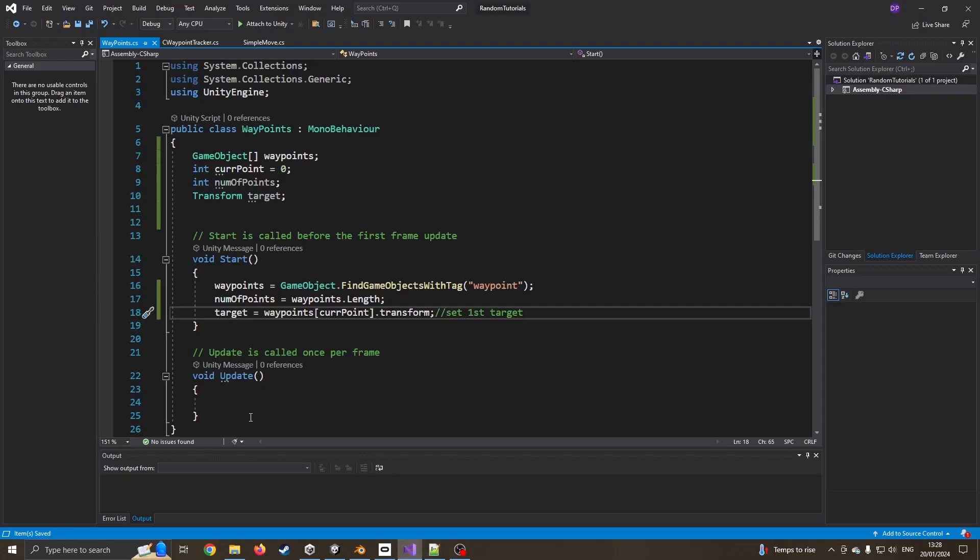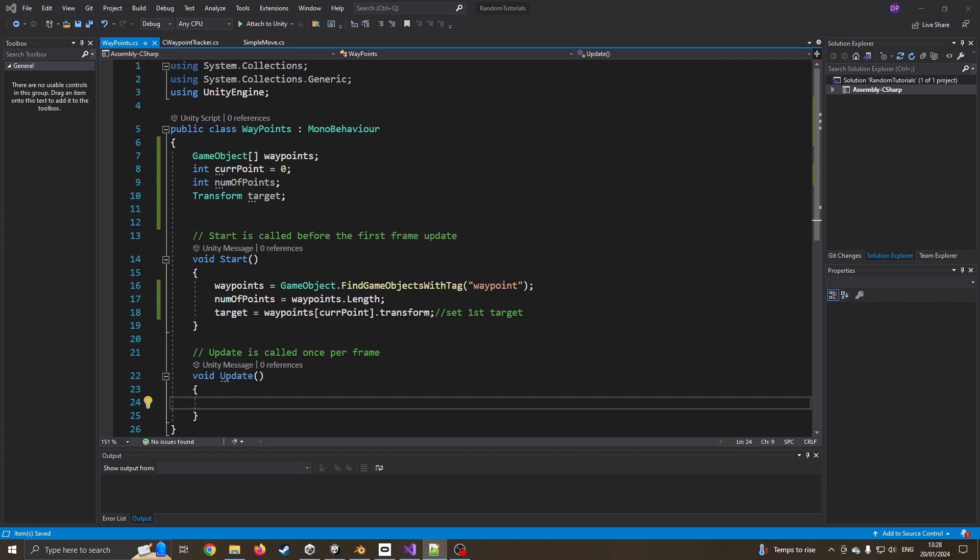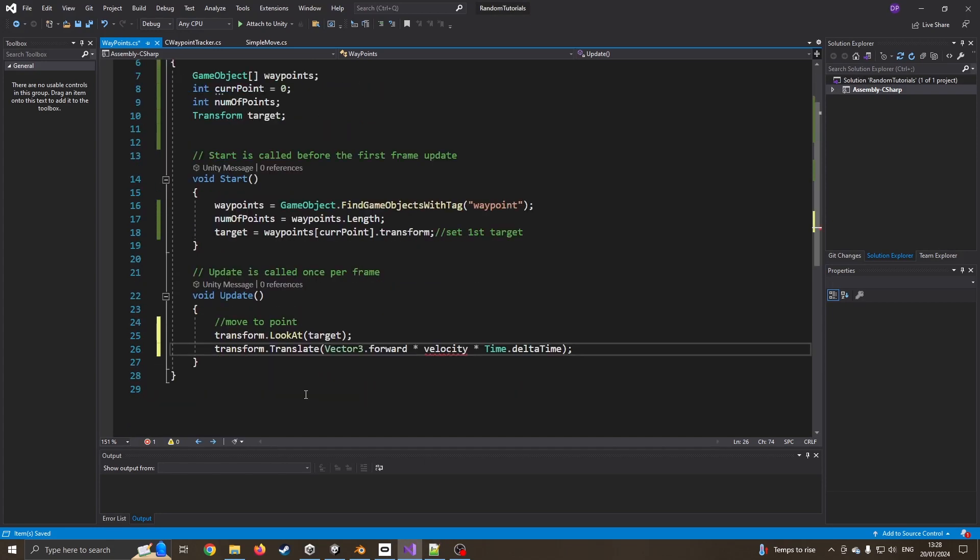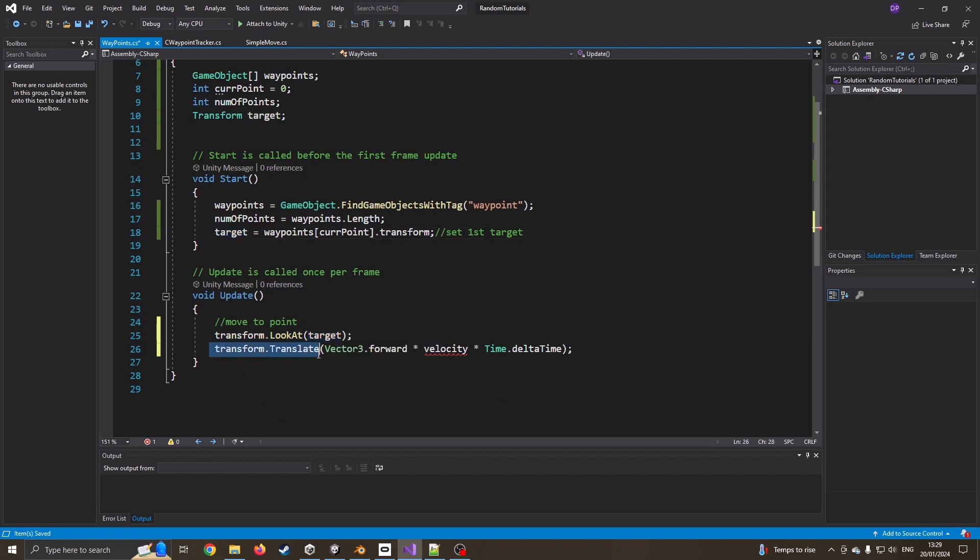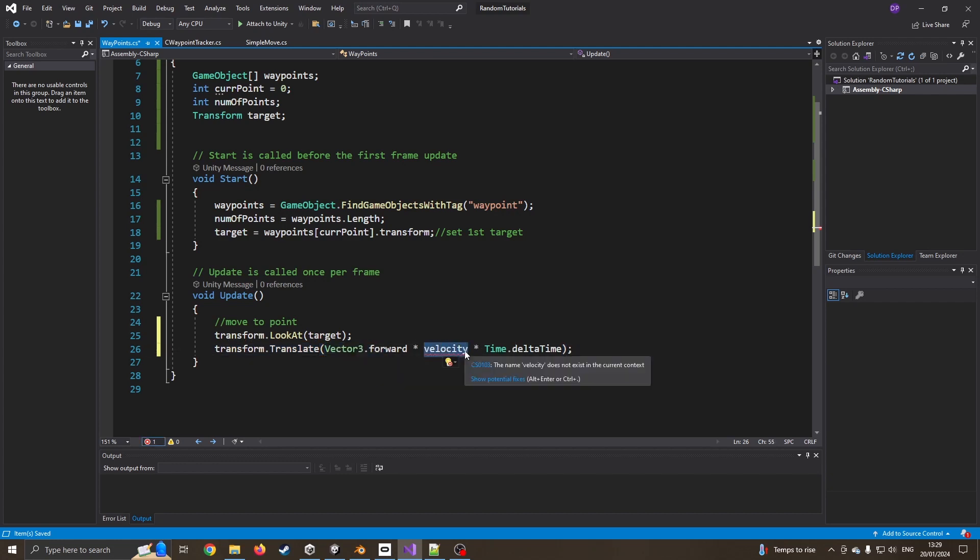I'm going to go back into the code, and I'm going to come down to update. The first thing I'm going to do is I'm going to say transform.lookAt. So I want to look at the target. In this case, the target is our first waypoint. And then I'm going to translate, which is basically we're going to move our character in the forward direction multiplied by the speed multiplied by our frame rate.